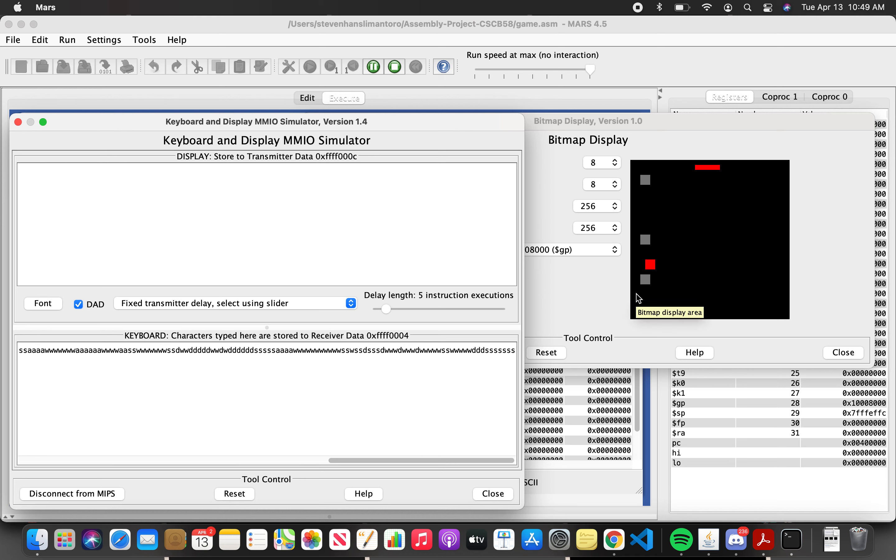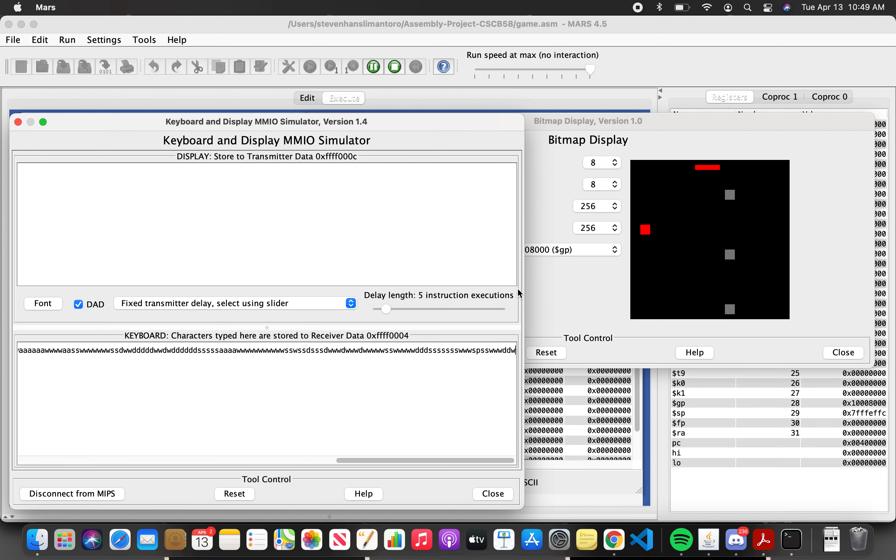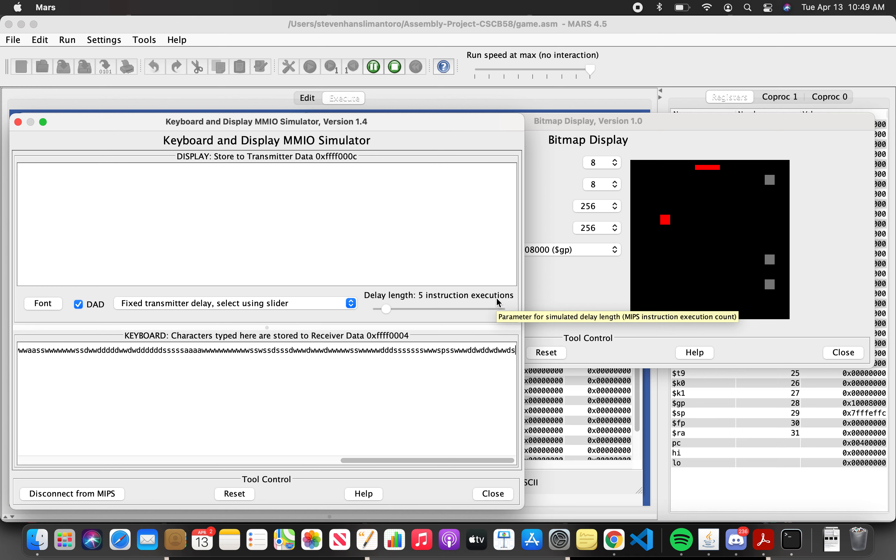And also if you want to restart during the game you can do so by pressing P and it will just restart straight away. I think that's all for the basic features and functionalities.